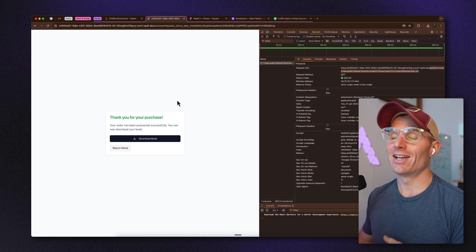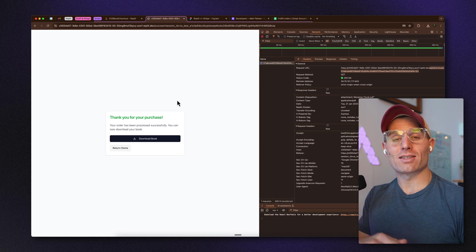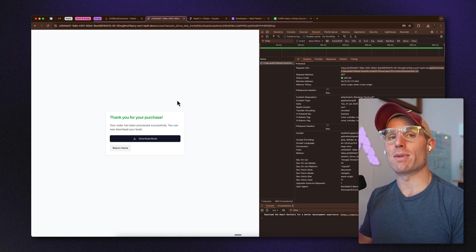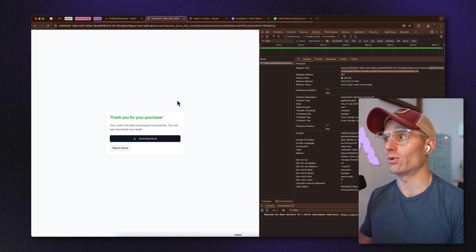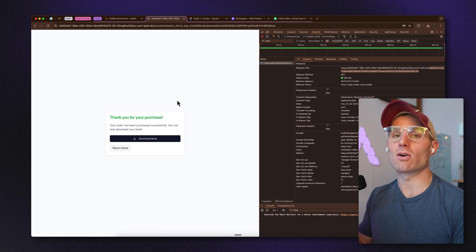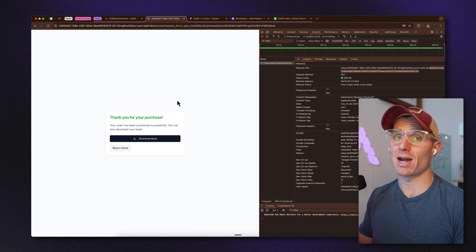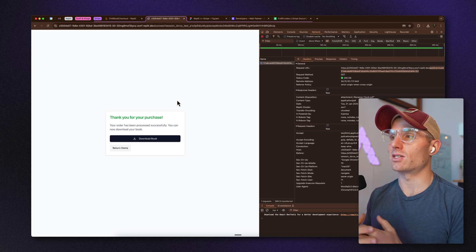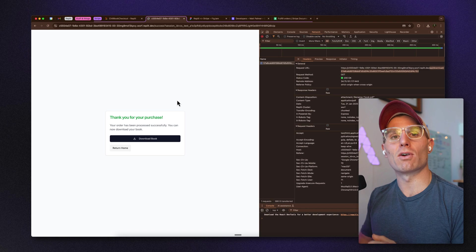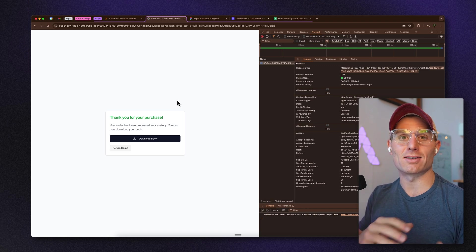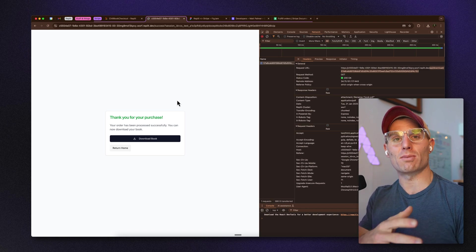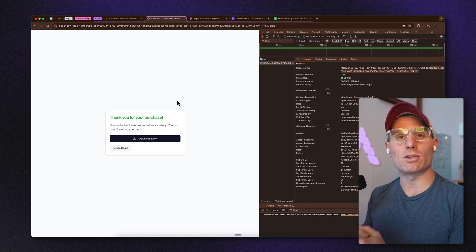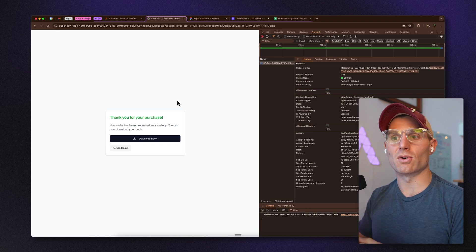Taking this a step further, we could put a timeout on the download URL — say it expires in an hour. That would be another way to enhance security. We could also integrate with an email provider; we recently added SendGrid support, so that might be a future tutorial to email users their download URL.